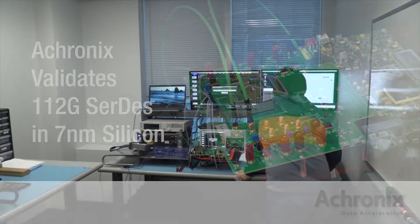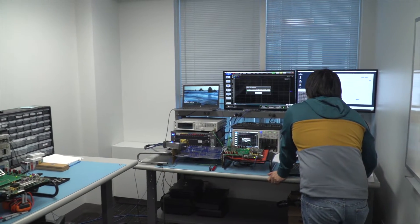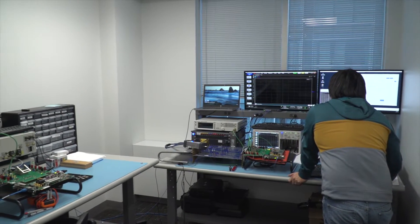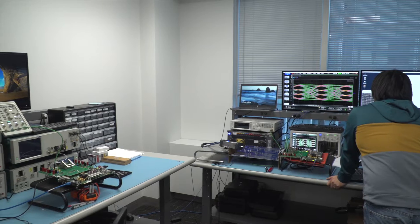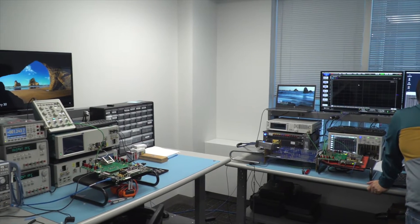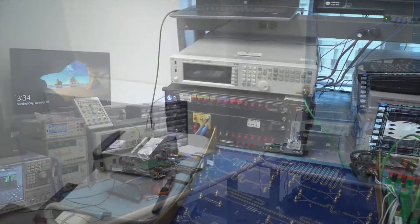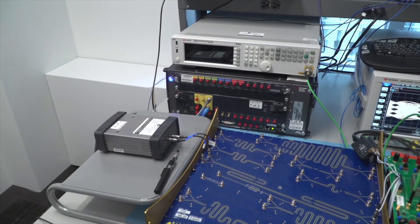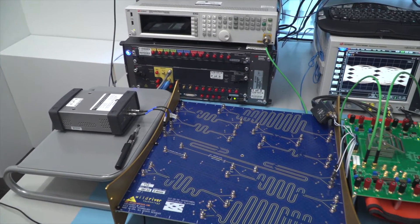Acronix, a leader in FPGA-based hardware data acceleration devices, has successfully demonstrated the operation of a 112 gigabit-per-second SERDES fabricated in 7 nanometer silicon.